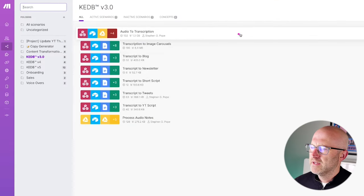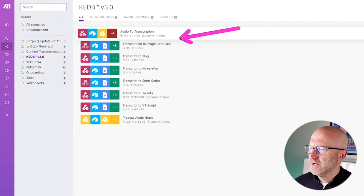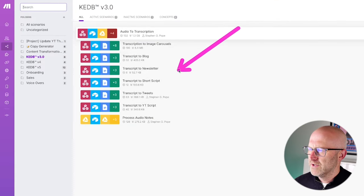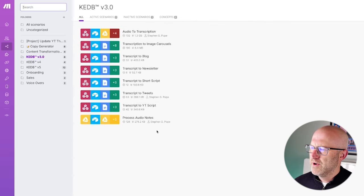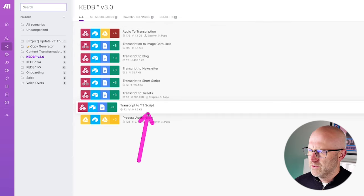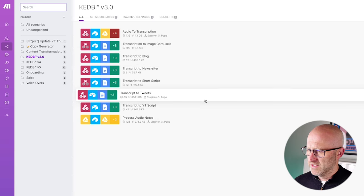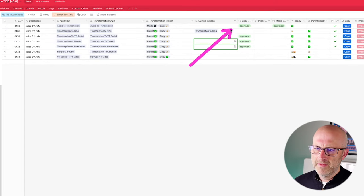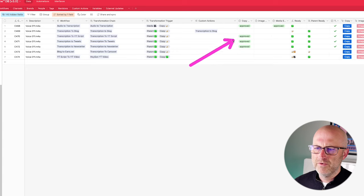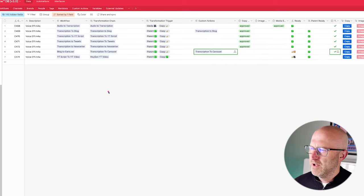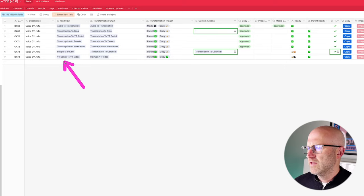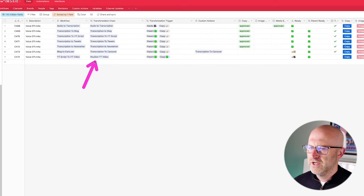If we jump over into make.com, we can see all of the different automations that correlate with all those different pieces of content we are creating: processing audio notes, turning a transcript into a YouTube script, a transcript into tweets, and so on. A lot of the automations are currently running and different pieces of content are being approved automatically. We can also set it up so that some copy is not auto-approved — for instance, I'm going to show you how we can proofread the YouTube script before we send it to HeyGen.